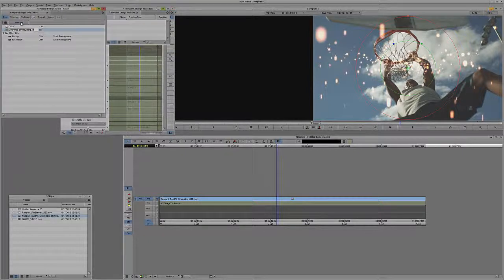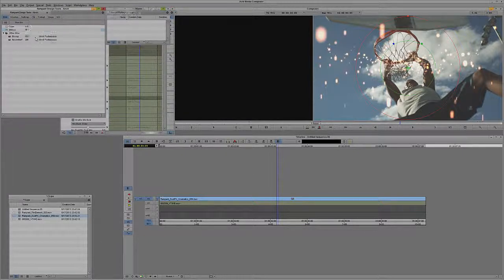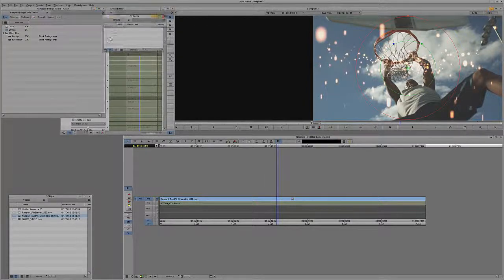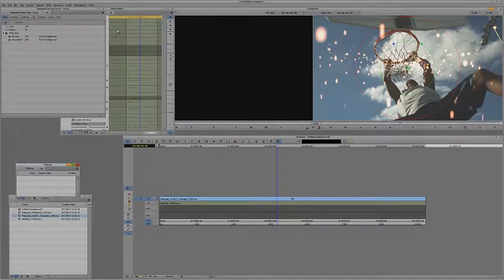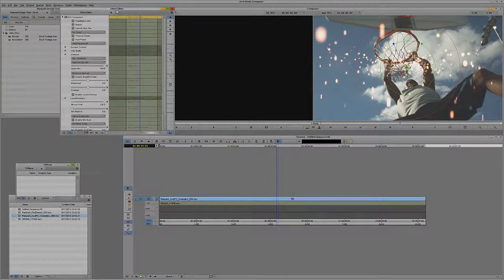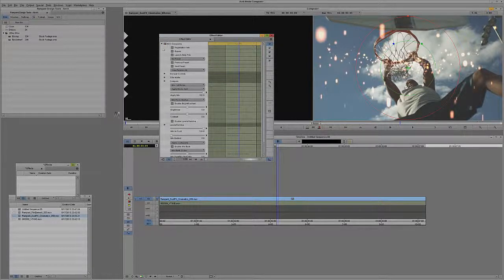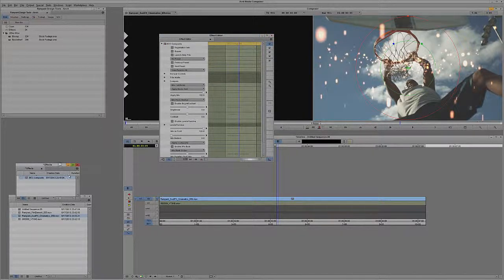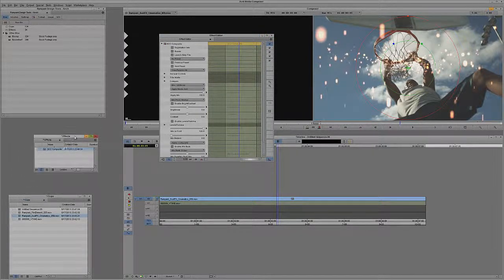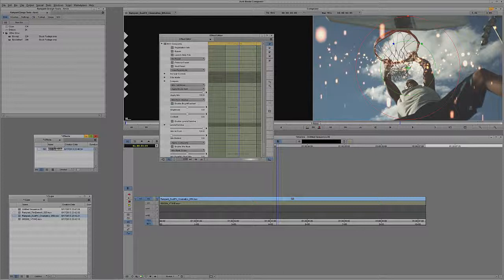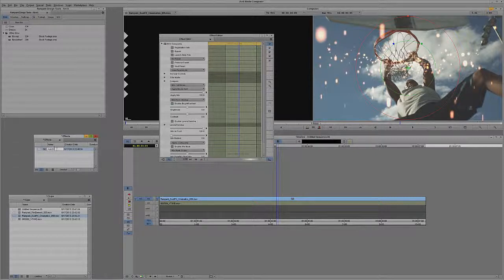What I normally like to do is create a new bin, and I like to call it Effects. What I like to do with this bin called Effects is simply take, in this case, the Additive Blend Mode, and I'm just going to drag it right out of the Effects window and drop it into my bin, and I'm going to call this Add Blend Mode.